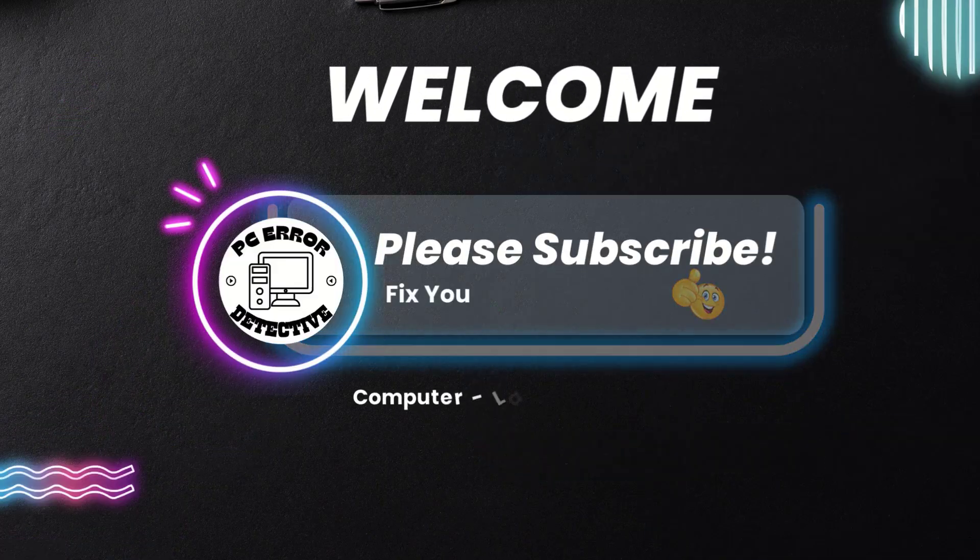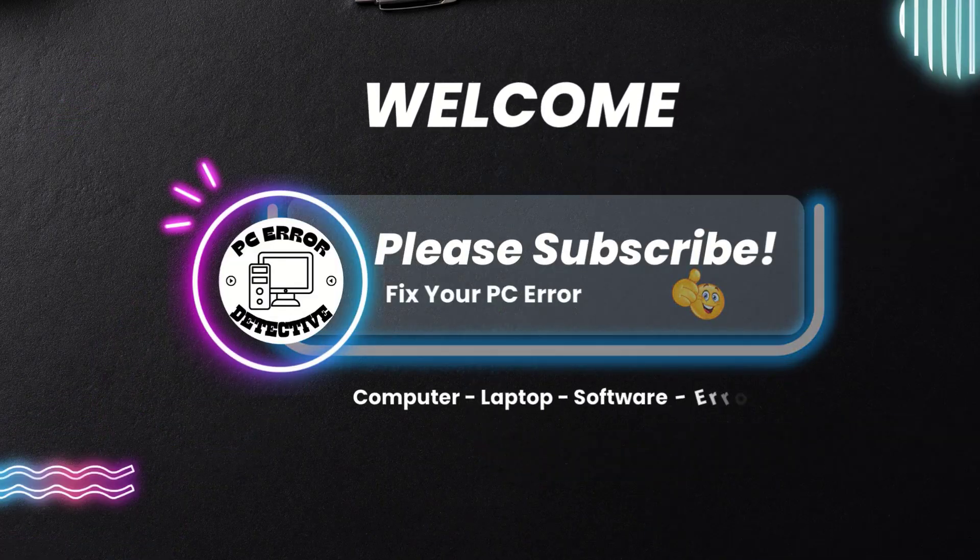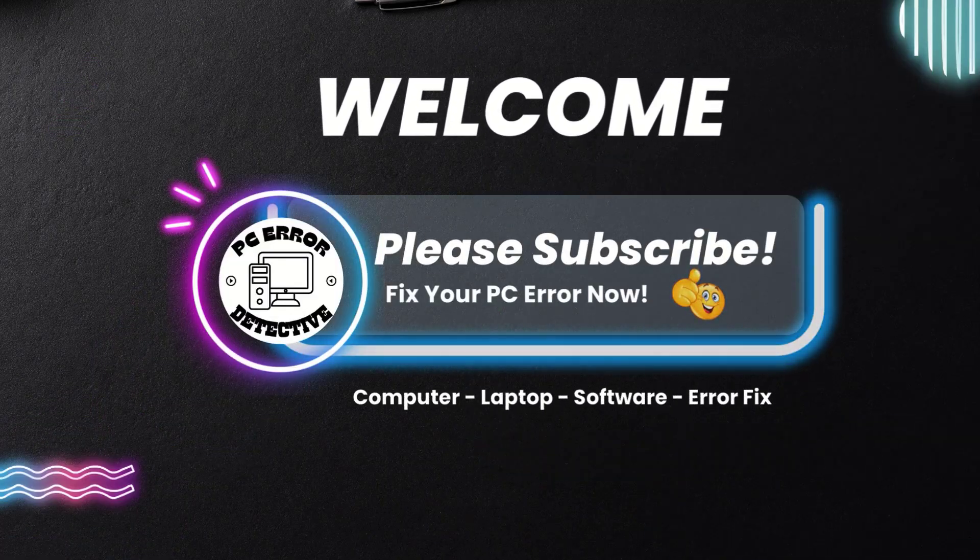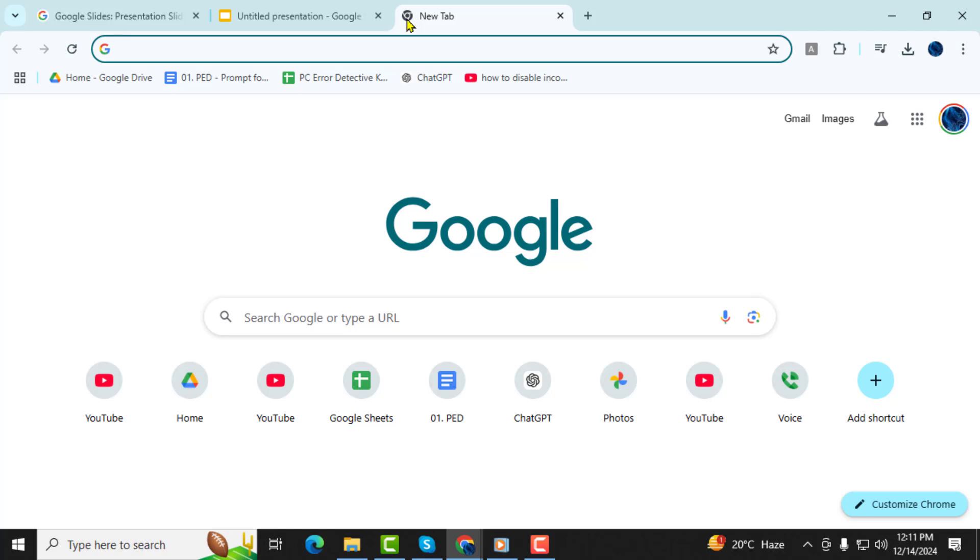Hello and welcome to PC Error Detective. In today's tutorial, we'll guide you step-by-step on how to insert equations in Google Slides. If you find our content helpful, don't forget to subscribe to the channel for more tech tips and guides. Let's get started.